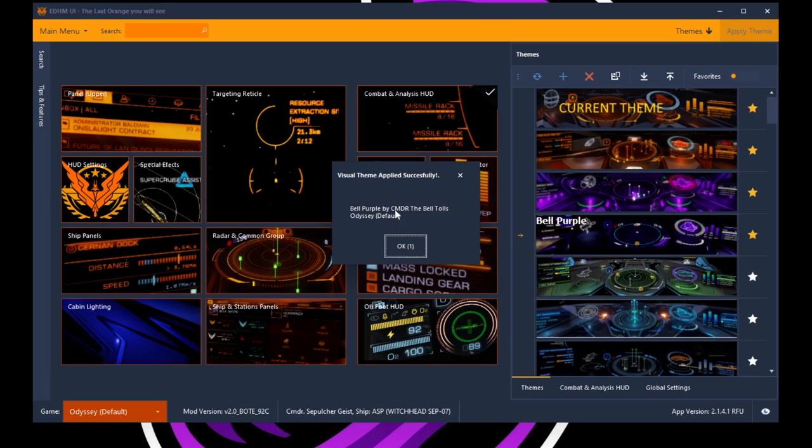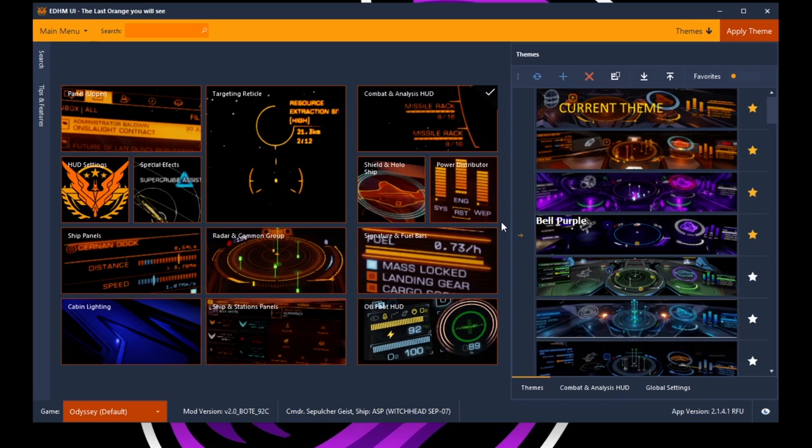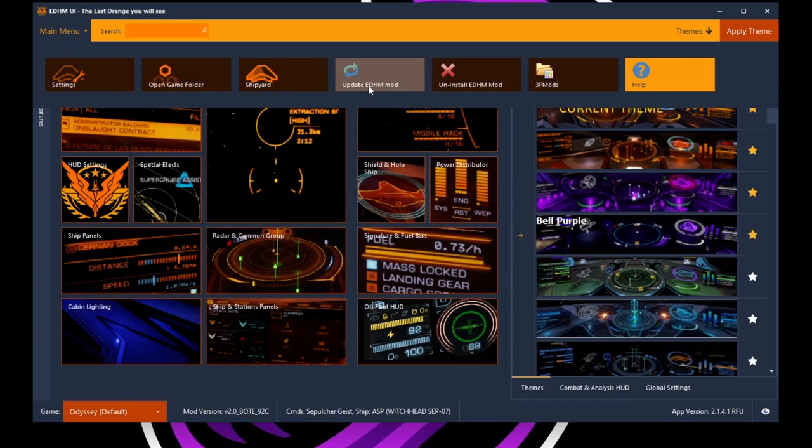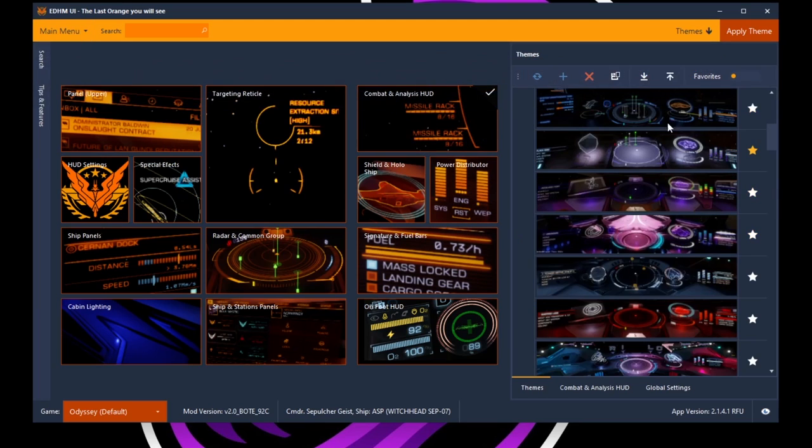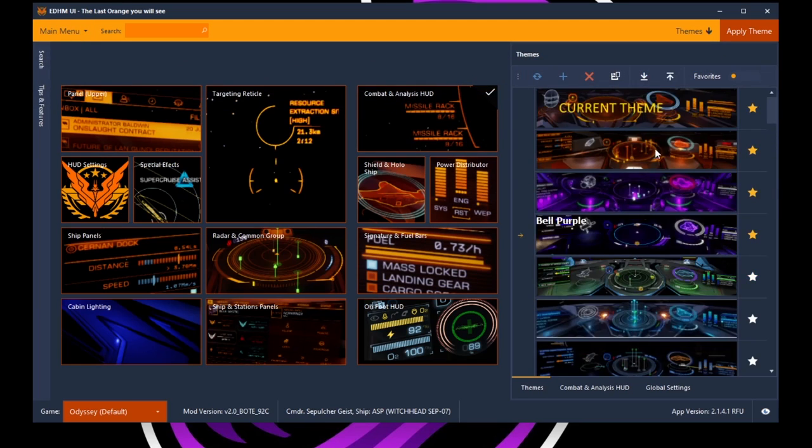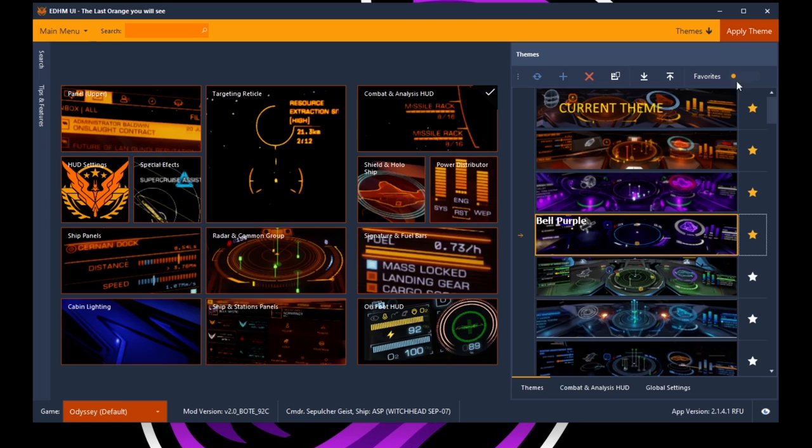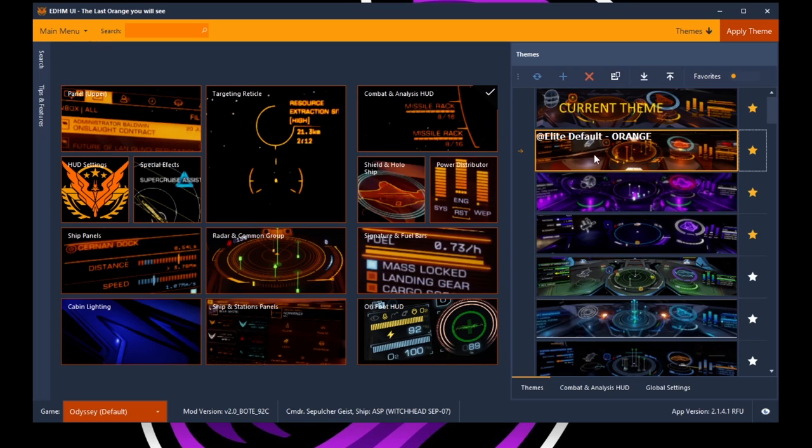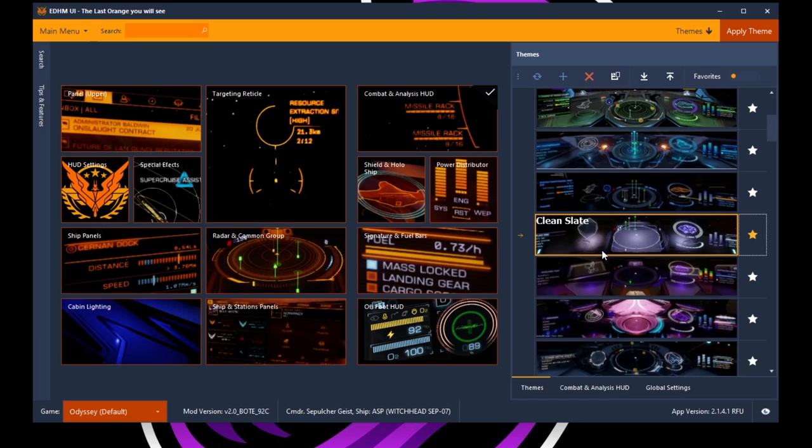Once you highlight the theme you want, hit apply theme up here. And then this should pop up saying visual theme applied successfully. If it pops up a warning, usually it'll say, hey, this is not currently an Odyssey theme. That happened to me for a while, but that was corrected when I went up to main menu and I updated EDHM mod. For some reason, when I updated this, all of these themes were replaced with Odyssey themes. And I didn't have that problem anymore. That's pretty much it. I saw Belle Purple. I liked it. I applied it. And now you've been caught up to where I am. And it looks like that's the default orange that I can go back to if I want to go back to the default orange, which I very well may want to go back to the default orange.